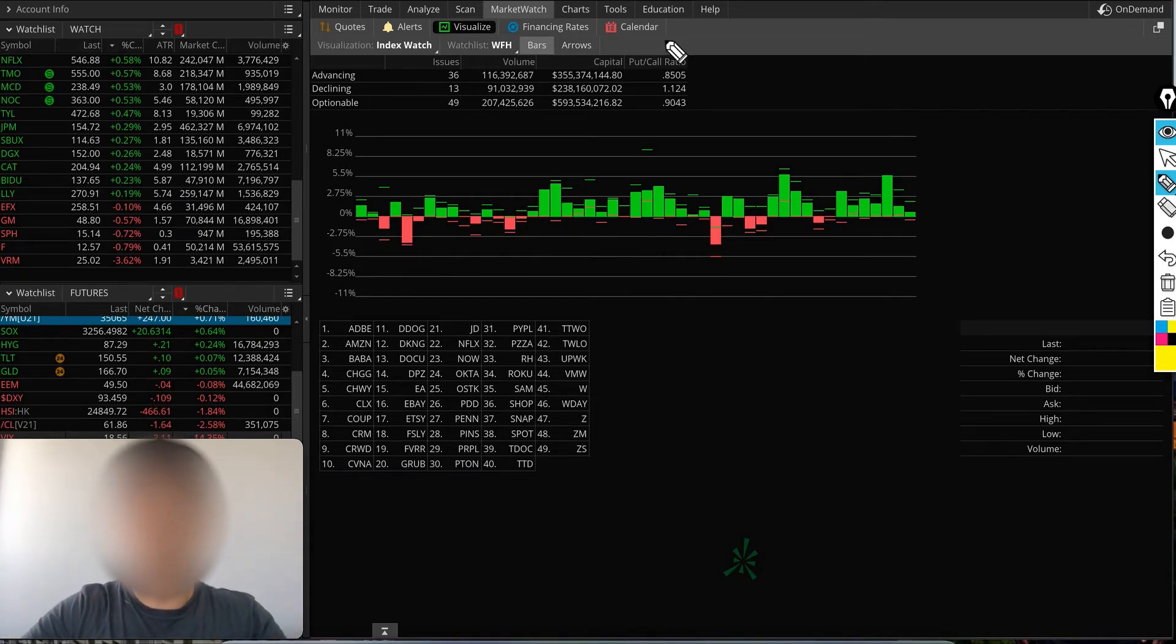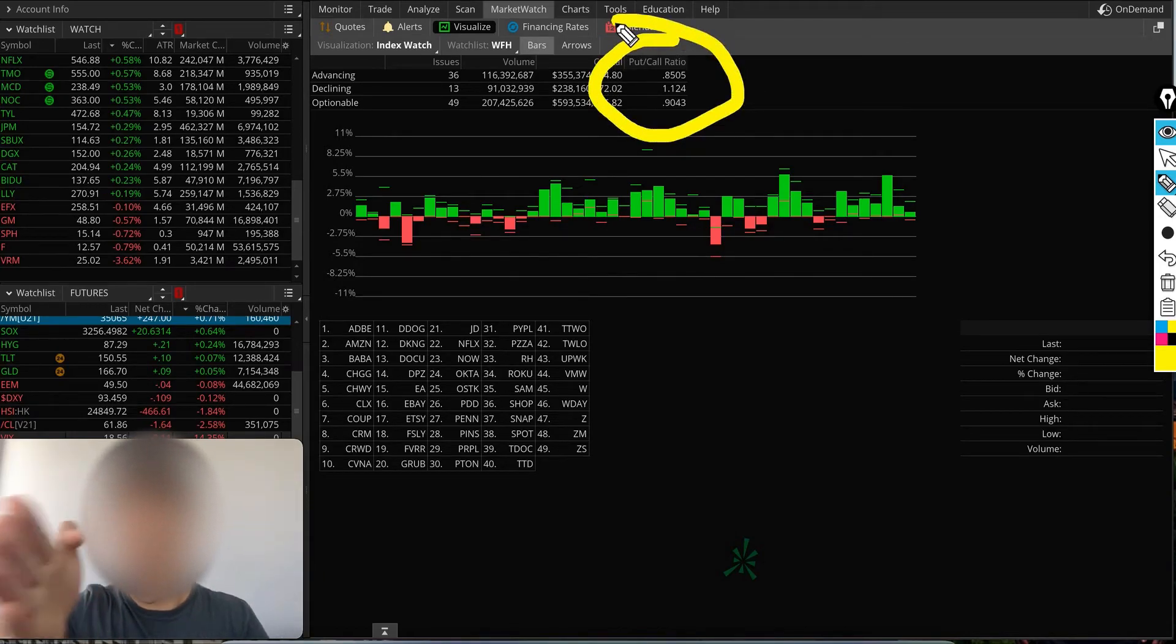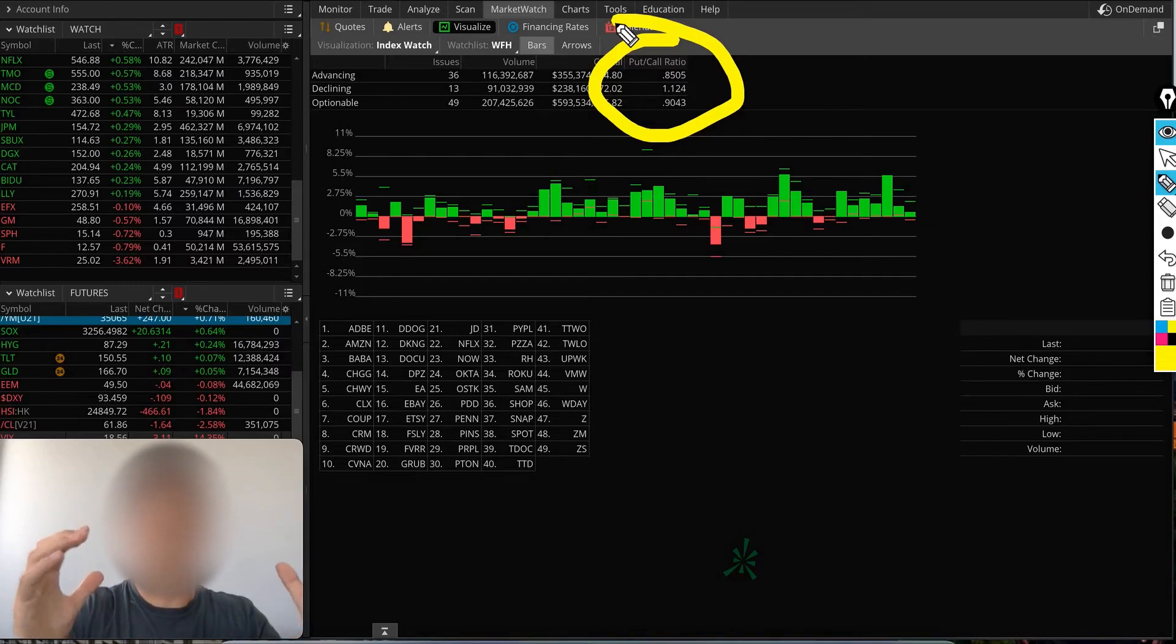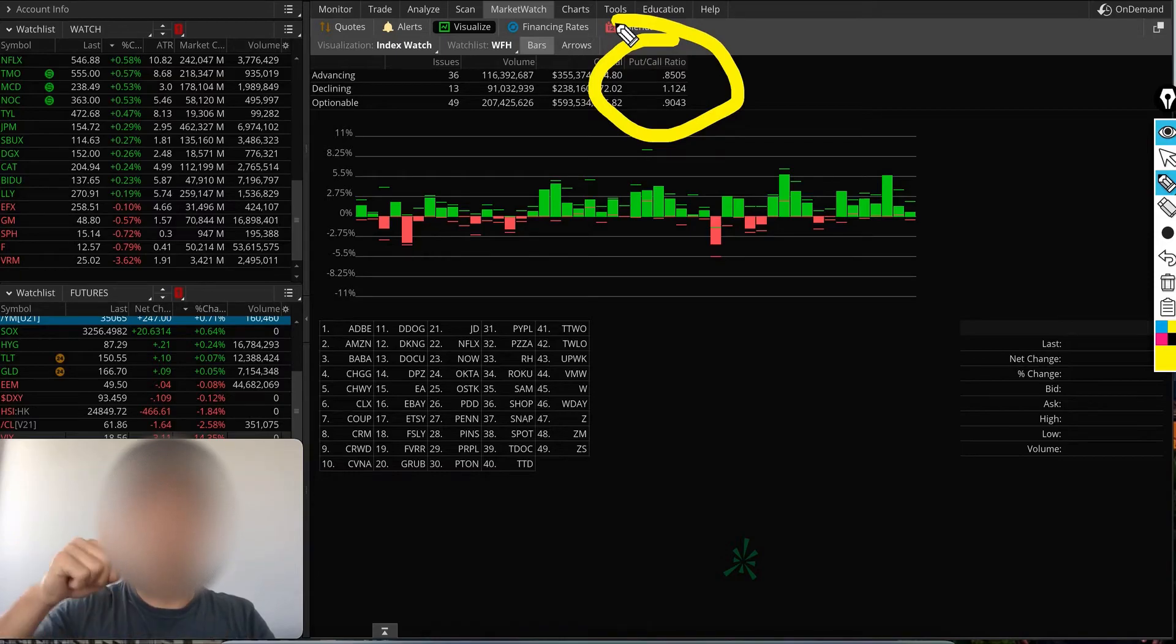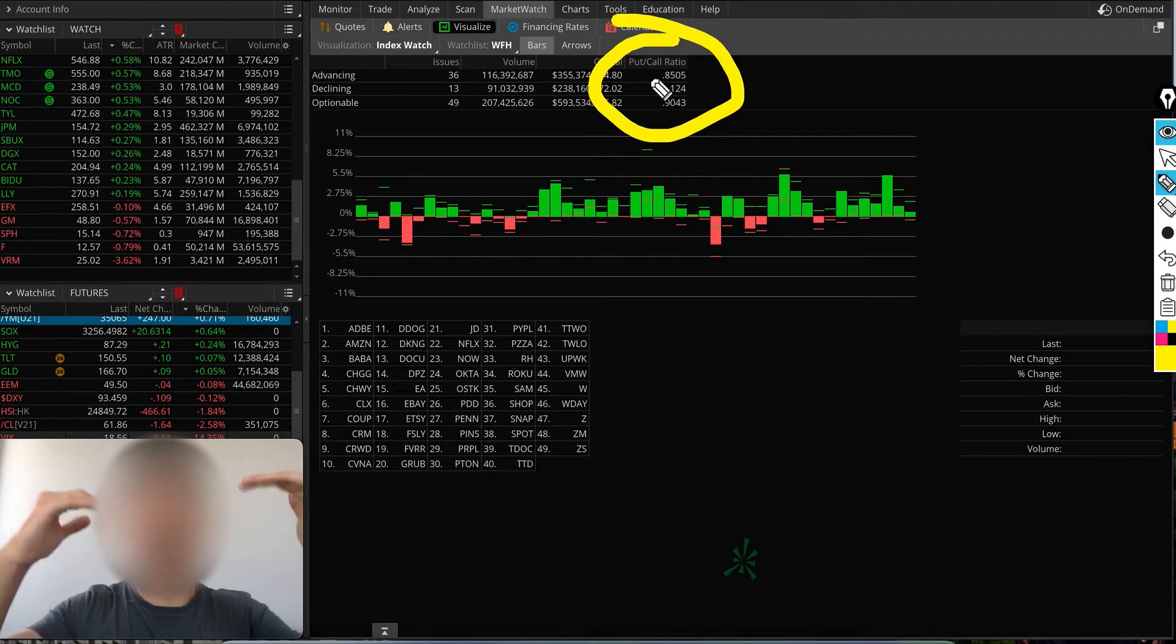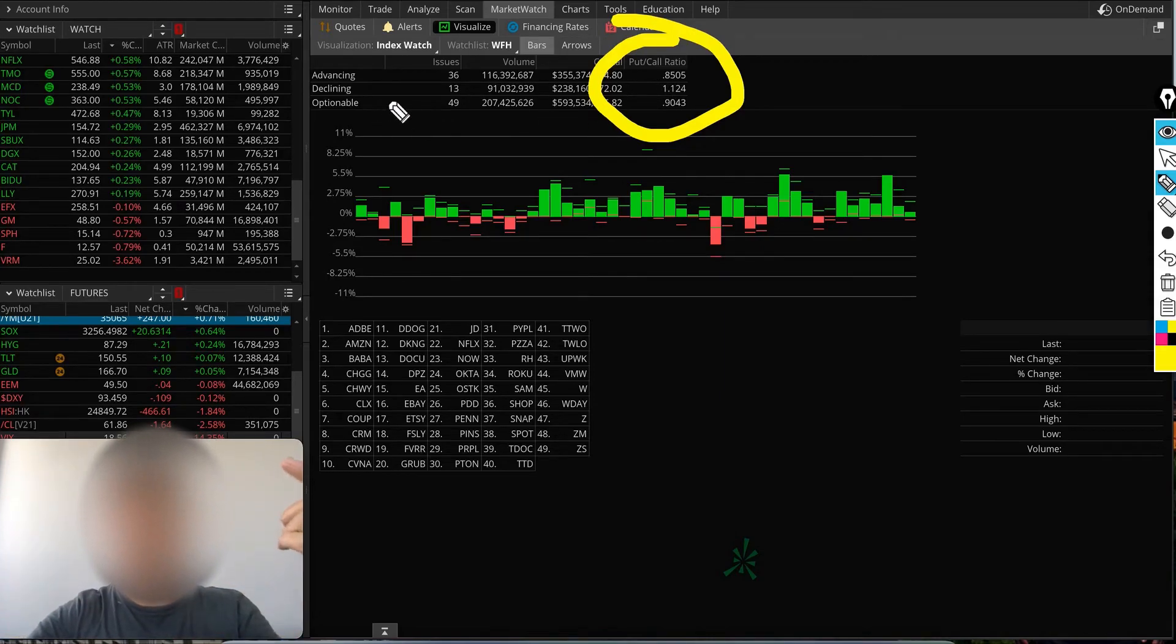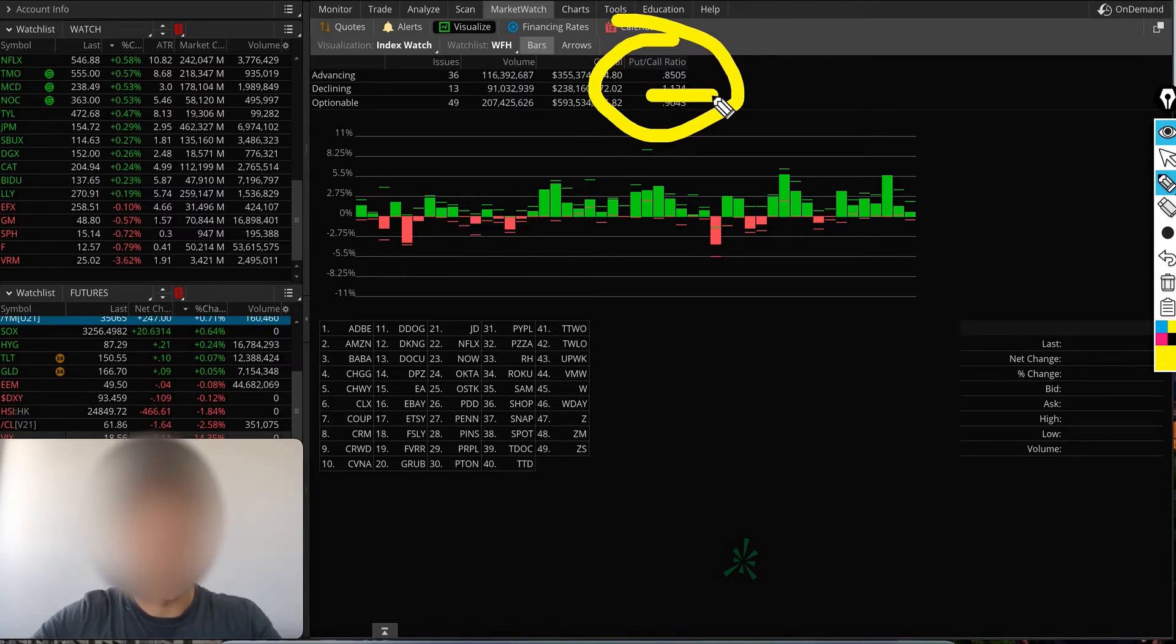If you're an options trader, there's very key data right here on the last column where it says put-to-call ratio. You can see for all stocks gathered together what's the put-to-call ratio. When put-to-call ratio is more than one—on stocks that were advancing, the ratio was down, meaning there were more call buyers than put buyers. But on declining stocks, the put-to-call ratio was 1.12, which means there were more people buying puts.